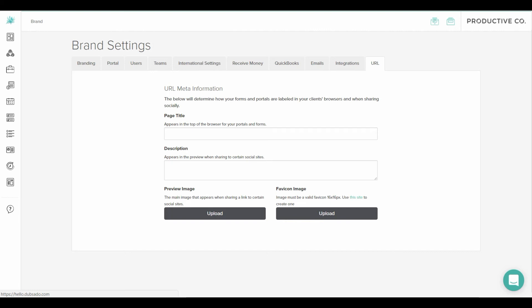So my business is called ProductiveCo. My clients go to login.productiveco.com. You might want to set it up so that they go to clientportal.yourbusiness.com or homebase.yourbusiness.com just so that it fits with your branding.